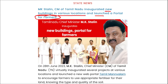Tamil Nadu Chief Minister MK Stalin virtually inaugurated several projects at various locations and launched a new web portal called 'Tamil Manavalam' to encourage farmers to use appropriate fertilizers for their land. Knowing the type and quality of their soil will provide better insight into which quality of fertilizers or urea they should use.